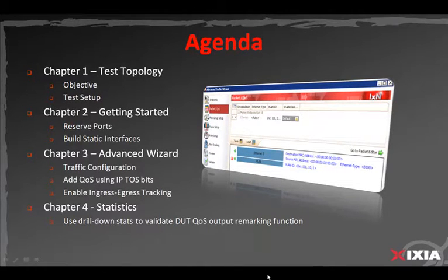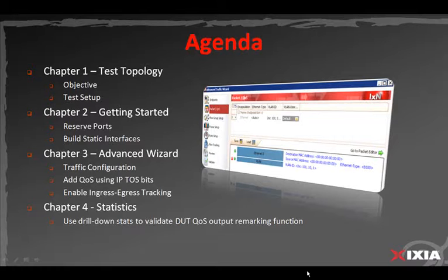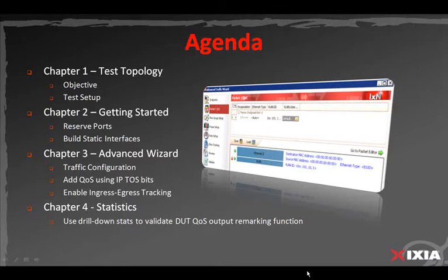In this ixNetwork video tutorial, we are going to take a look at testing QoS remarking. A new ingress egress tracking feature introduced in ixNetwork 540 provides quick and precise validation of remarking QoS values from traffic flows. Chapter 1 introduces the test objective as well as the test setup. Chapter 2 shows how to reserve ports and configure static interfaces required to build the traffic endpoints. Chapter 3 shows how to use the traffic wizard to create the traffic configuration, how to add QoS values using IPTOS bits, and how to enable the ingress egress tracking view. Chapter 4 goes over the statistics used to verify the DUT's QoS output remarking function.